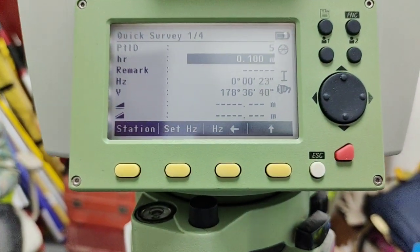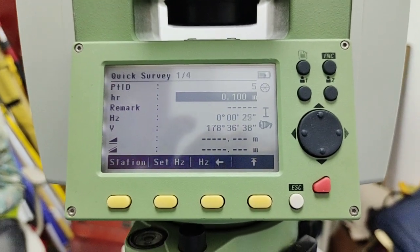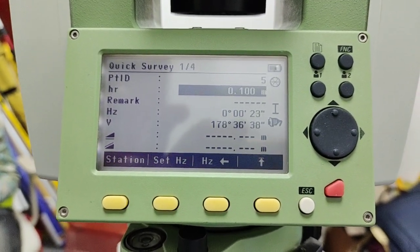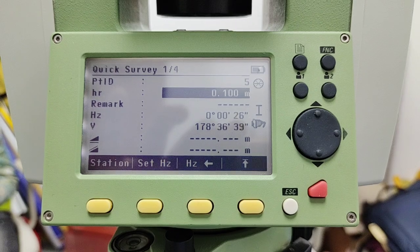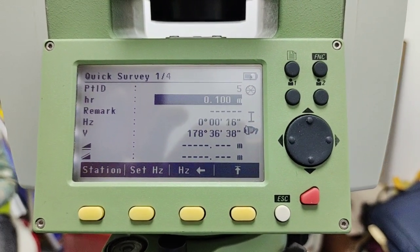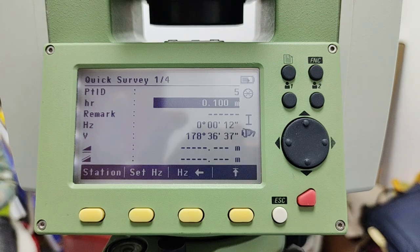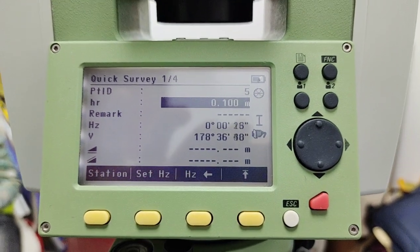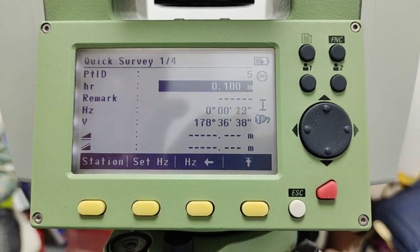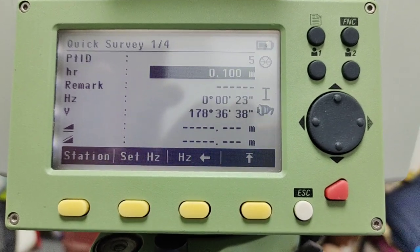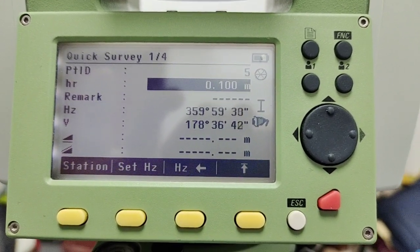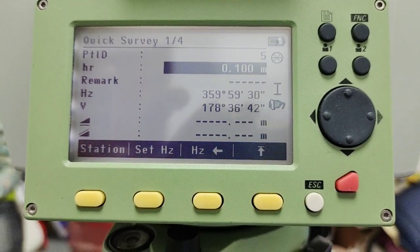So here we have two ways: one, if we have a required azimuth we can add the azimuth value; and the second option is how we can set a zero angle using the Leica Total Station TS02. Hopefully you get this. If you have any questions related to this video or any other video, you can ask me in the comments — I will reply as soon as possible. That's it for today, take care, bye.